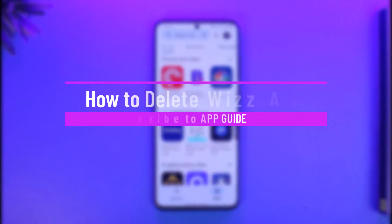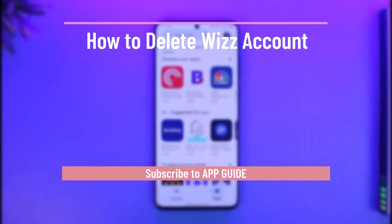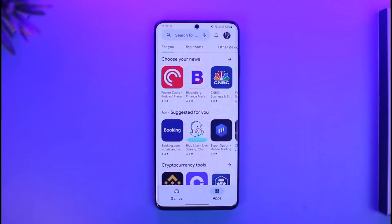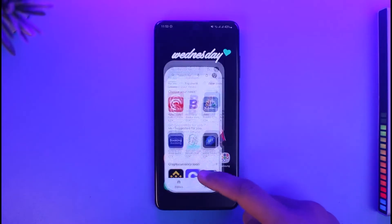How to delete Wiz accounts. Hi everyone, welcome back to our channel App Guide. In this video, I will guide you on how you can actually delete your Wiz account, so make sure to watch this video till the end.